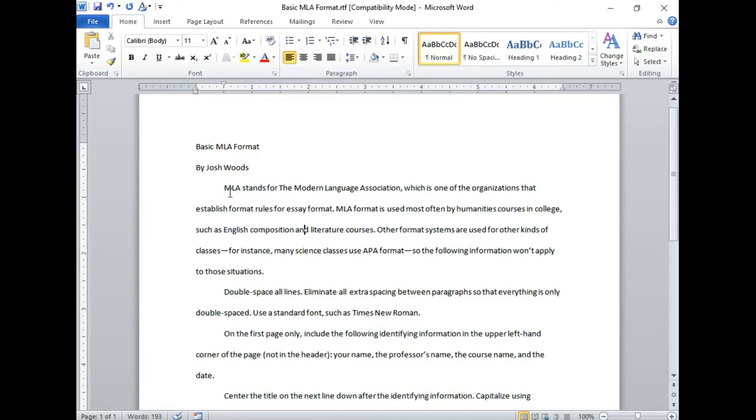On the first page, in the first page only, in the upper left hand corner is where you have all your identifying information. That's where you want your name, your professor's name, the course name, and the date.